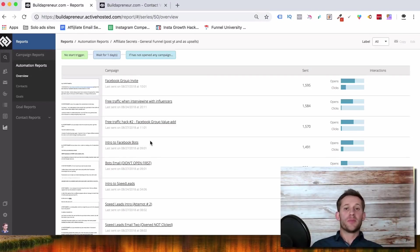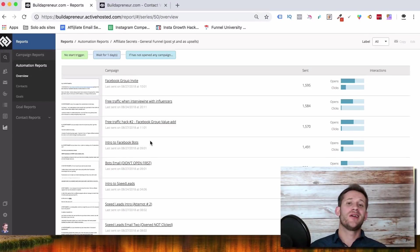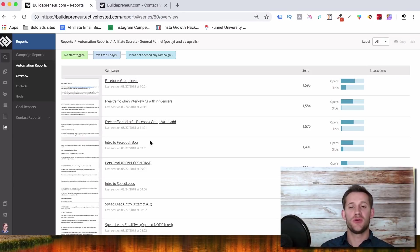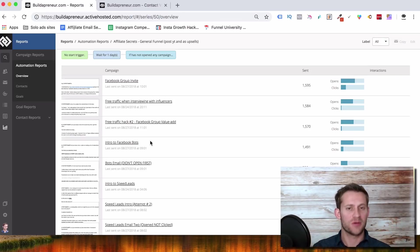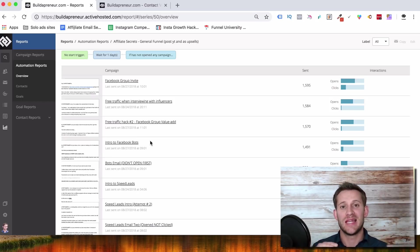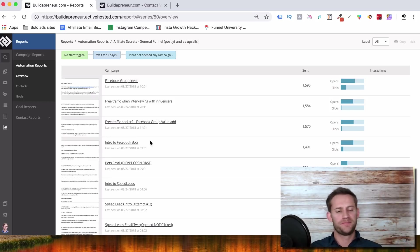Hello and welcome to Buildapreneur. My name is Spencer Mecham and I'm gonna be telling you right now why ActiveCampaign is the number one email autoresponder to use right now and why literally thousands of marketers are switching every single week to ActiveCampaign because it is awesome, so stay tuned.